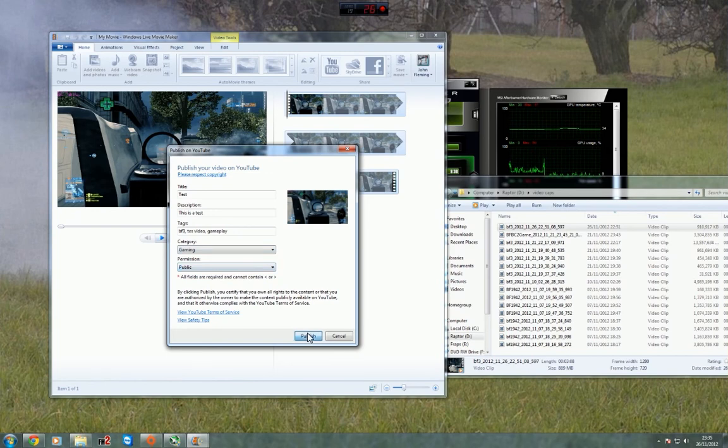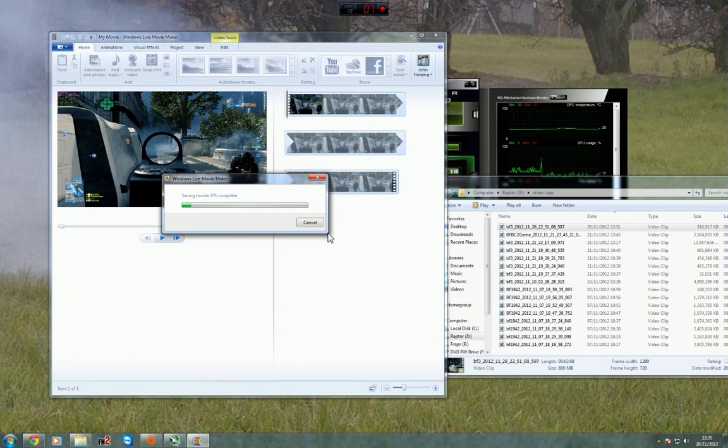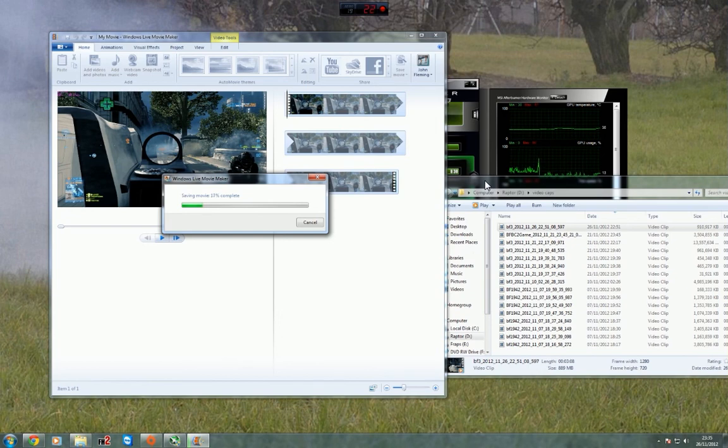Gaming, public, publish. It takes a few minutes to save the movie, then it'll start uploading to YouTube. Around 10 meg, wouldn't expect that to take more than 10-15 minutes at the very tops to upload.